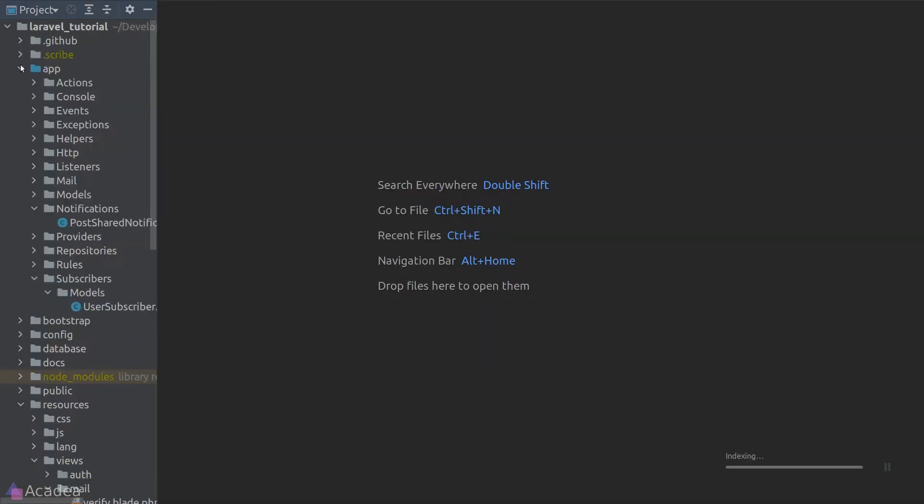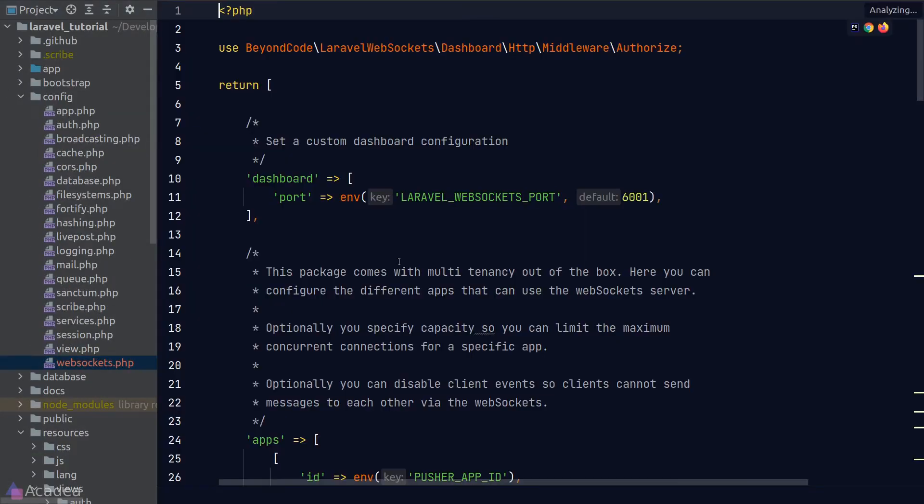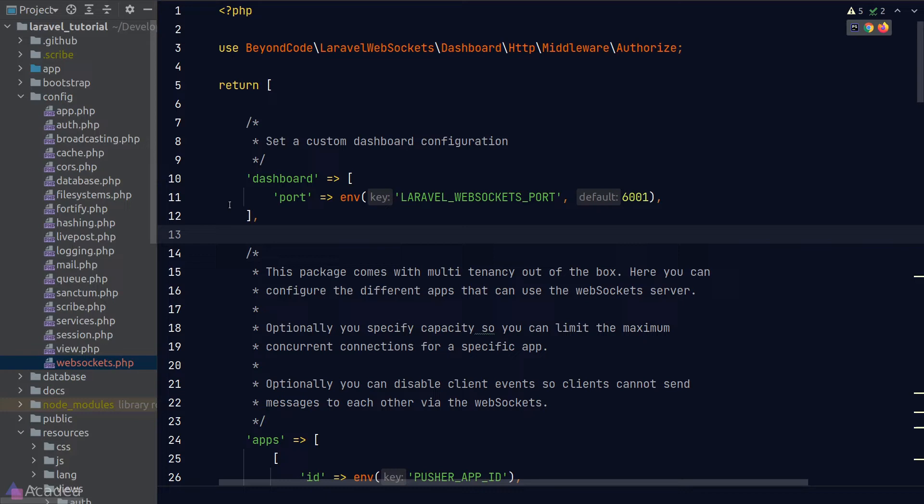Now let's take a look at the package config file. The first option here allows us to set a port to the package dashboard. The package does provide us a debugging dashboard out of the box for us to see any incoming and outgoing WebSocket connections. Don't worry about it for now. I'll be showing you around later on.